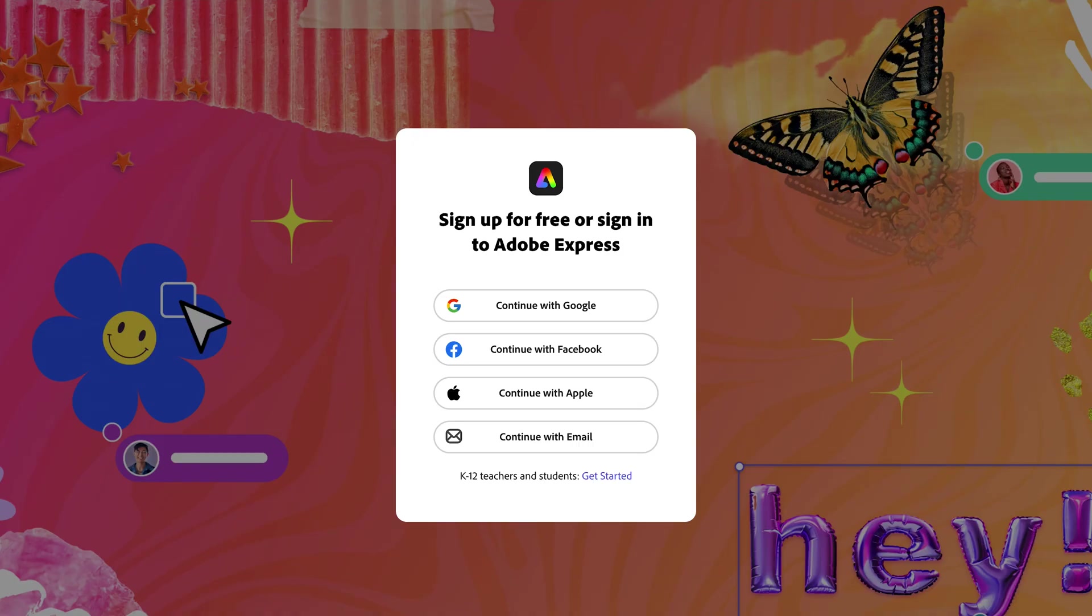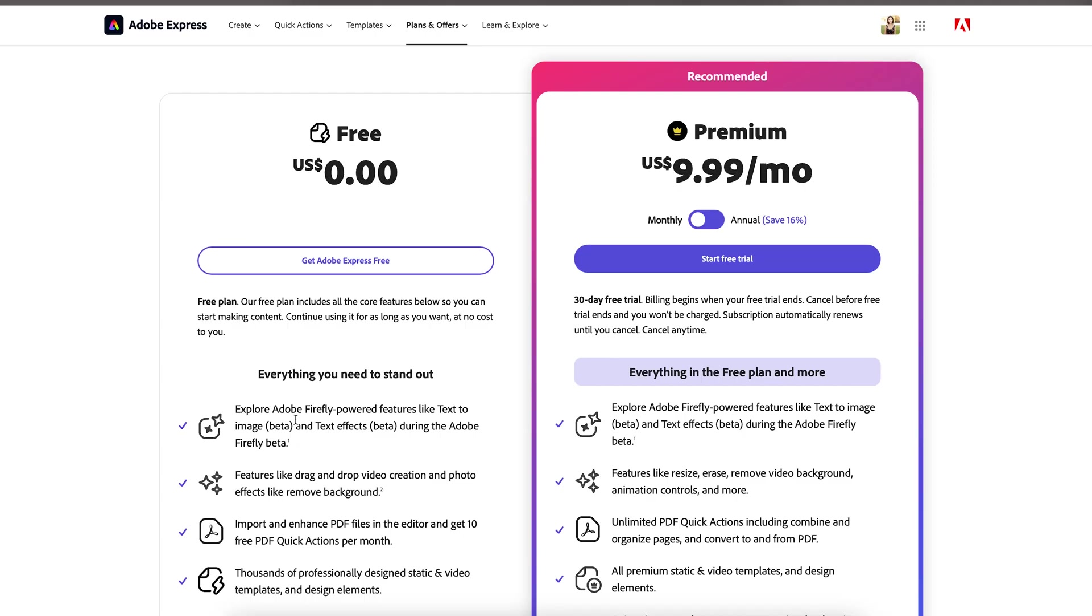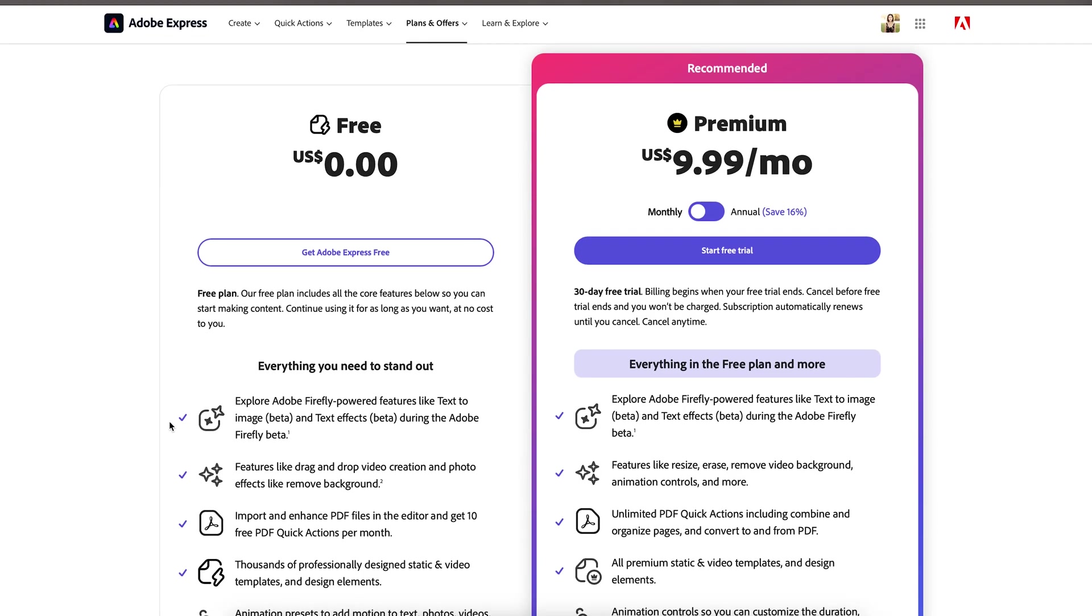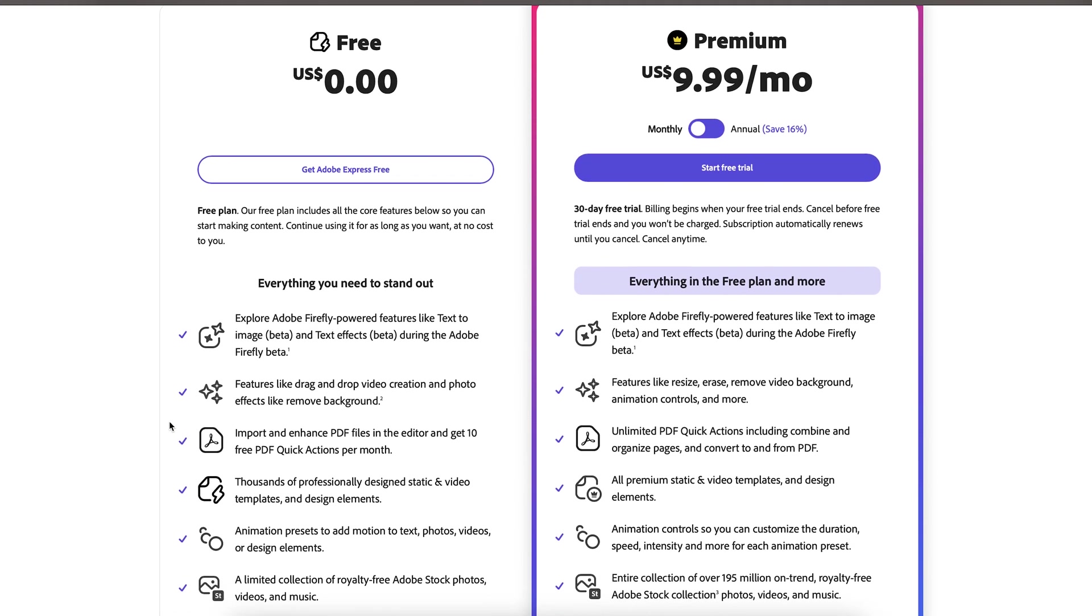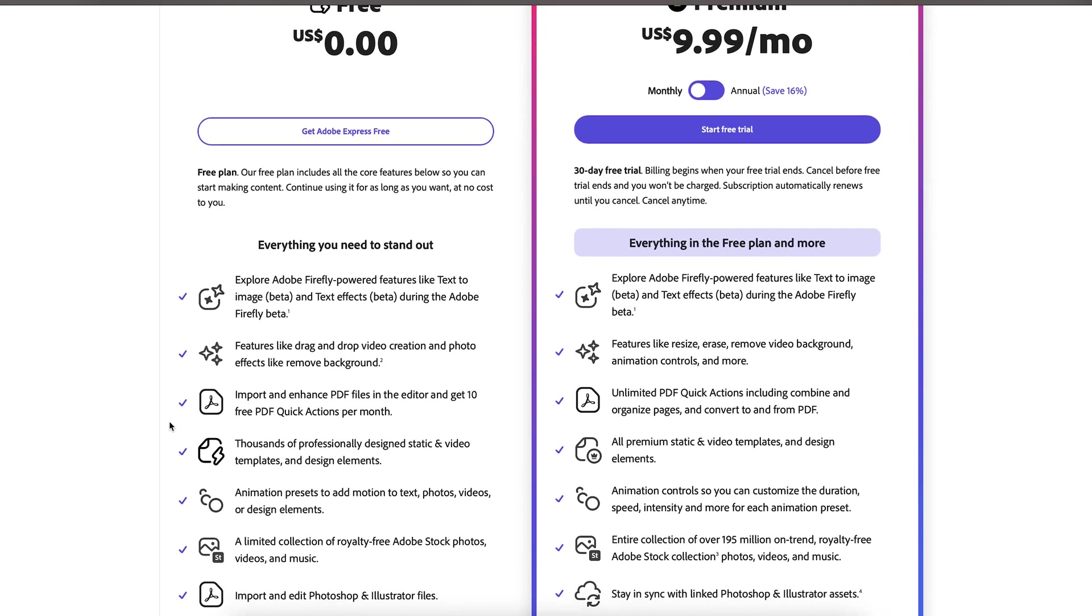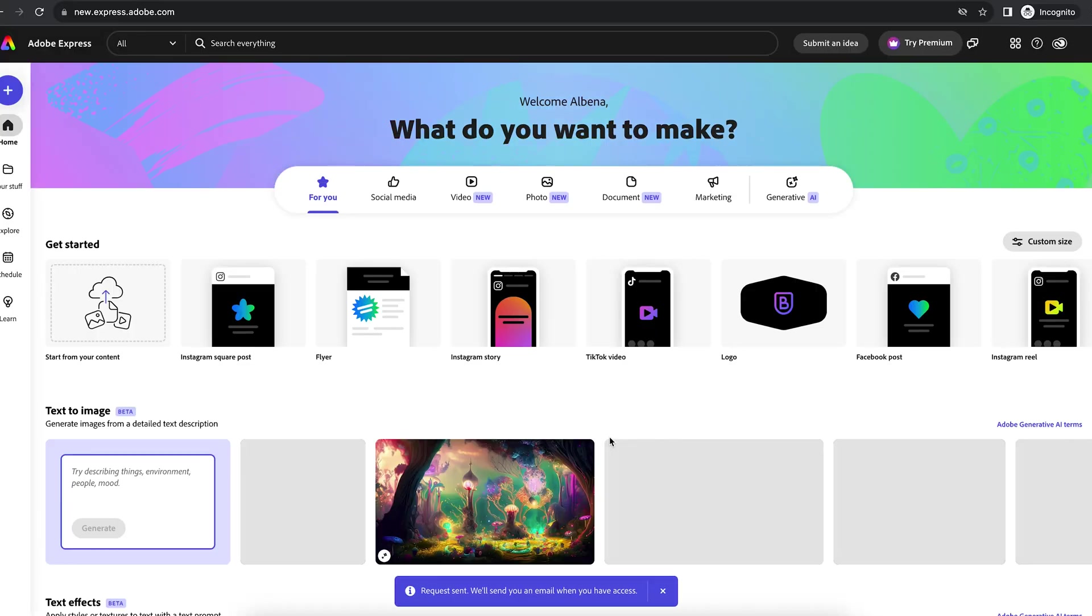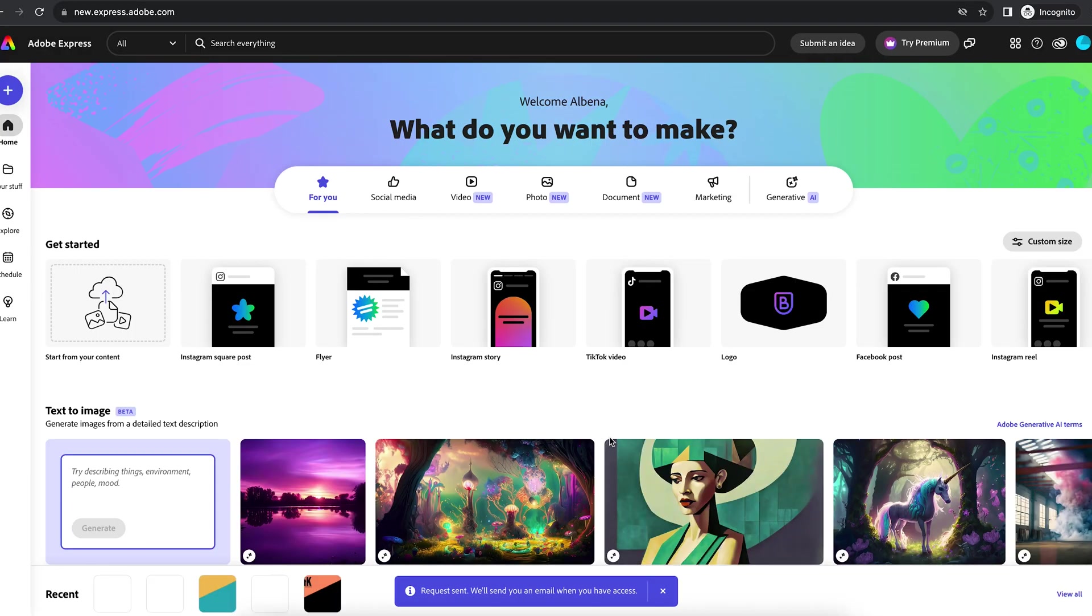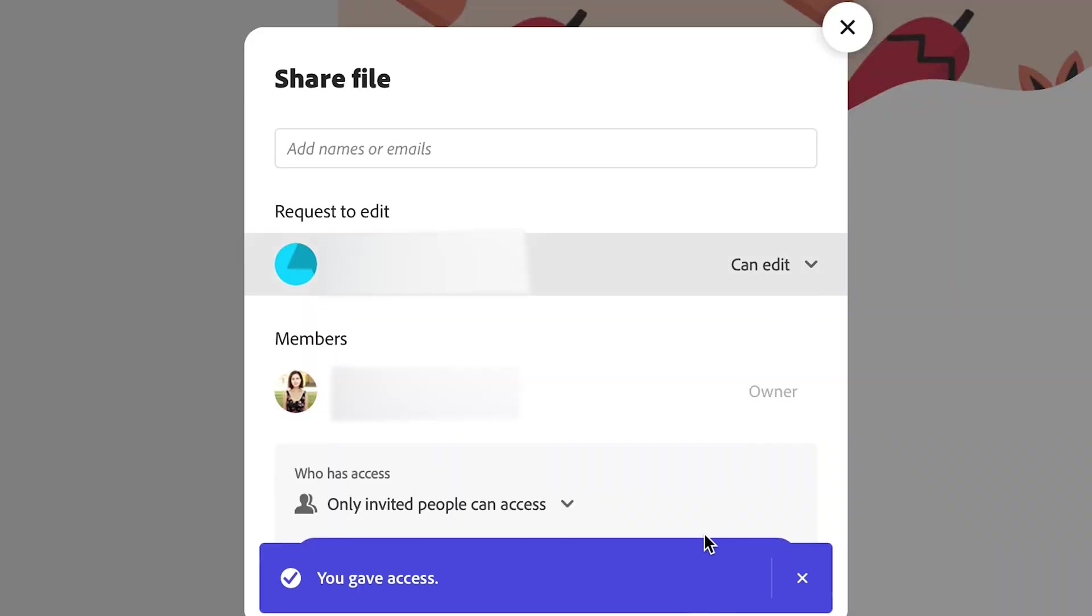On the other end, when your client opens the link, they'll need to create an Adobe Express account if they don't have one already. Adobe Express offers a free version that should be enough for most clients. After that, your client simply needs to hit request edit access and on your site, all you have to do is approve the request.